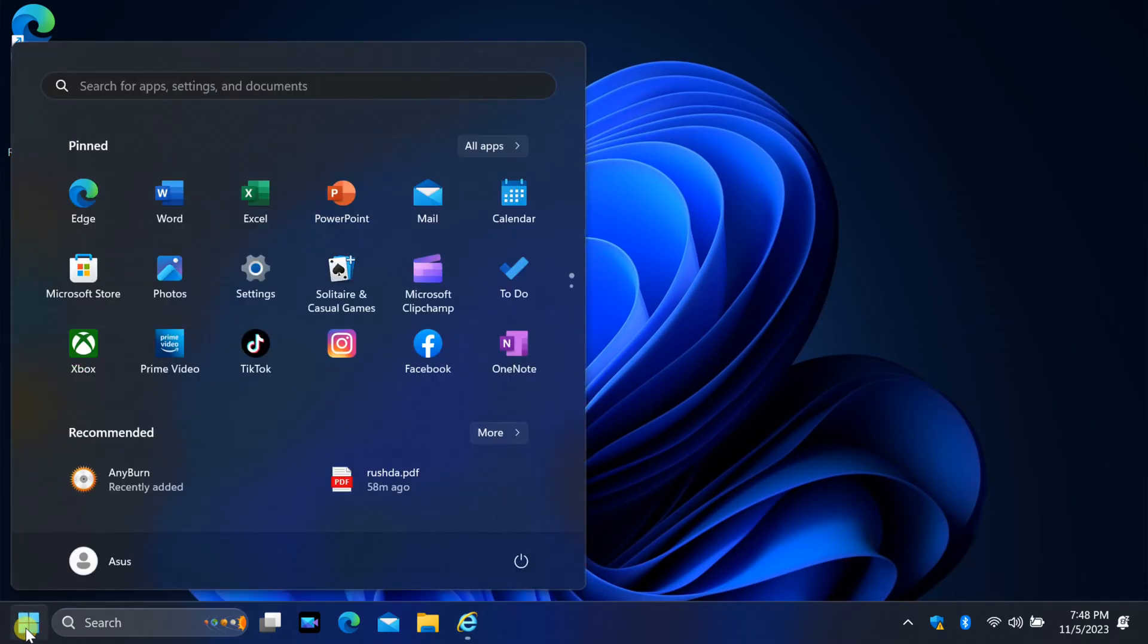Hello, everyone. Welcome back to our channel. Today, we have an exciting tutorial for Windows 11 users.